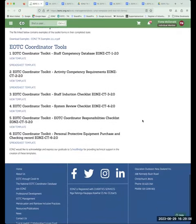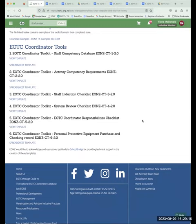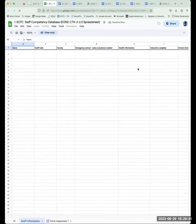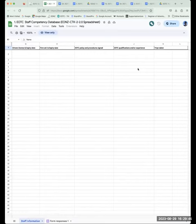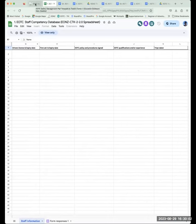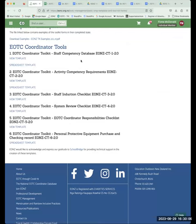And then the new forms — we've created the start of the EOTC coordinator toolkit. We're hopeful we'll develop a set of examples for the toolkit, but at the moment they're just the forms. The first one is the idea of capturing staff competency in a database — in this case, just a simple spreadsheet. You can see some of the things being captured: driver's licence, first aid, whether policies and procedures are signed, what experience and qualifications they've had, and also tracking what trips or events they've taken. This really lends itself to being a Google or Microsoft form that automatically feeds into the spreadsheet.